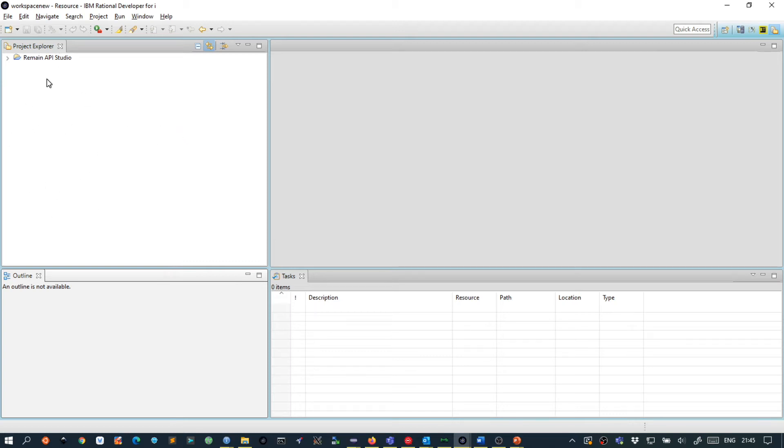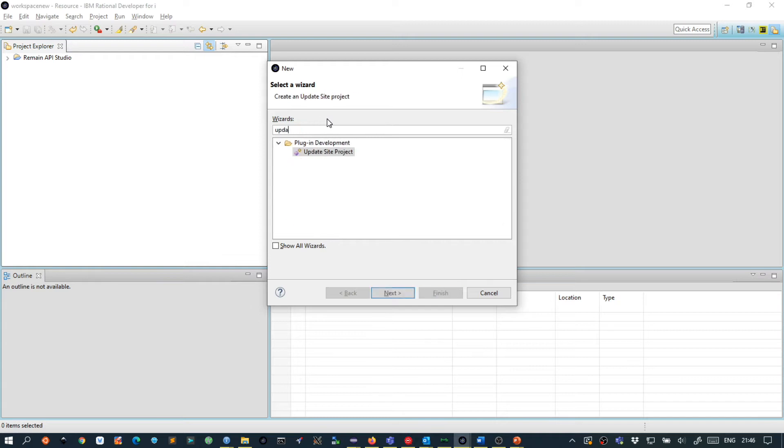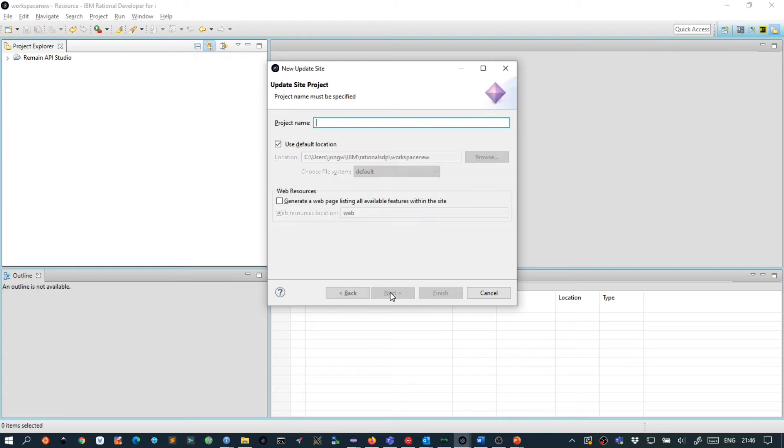Click somewhere in this view and then press CTRL N which will pop up the new wizard. Inside the new wizard we will type update which will bring us to the update site project. Then press next and we give the project a name, for example RDI update and then we press finish.